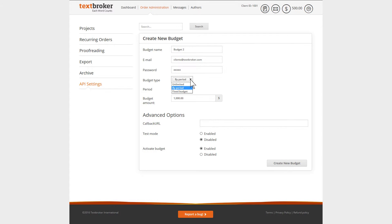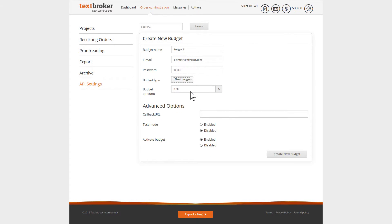Alternatively, a fixed budget runs according to an allocated monetary value, independent of any time deadline.